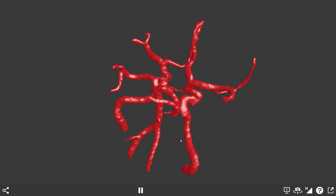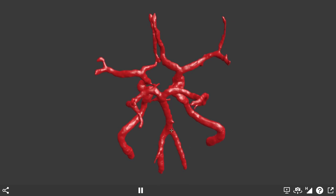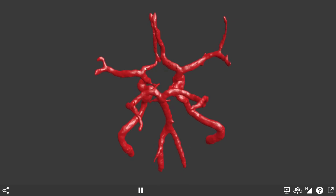Now let's look in more detail at the anterior and middle cerebral arteries. The two anterior cerebral arteries coming from the internal carotids run medially, get very close together, and then loop back over the corpus callosum to supply the medial aspect of the cerebral hemisphere. Note that the two anterior cerebrals are joined at this point by the anterior communicating artery, making the circle complete at the front.